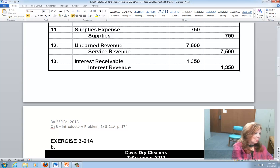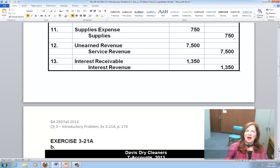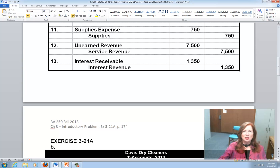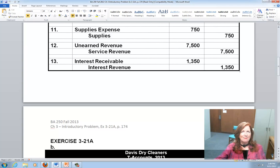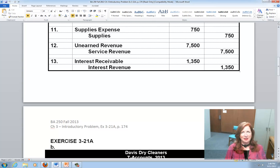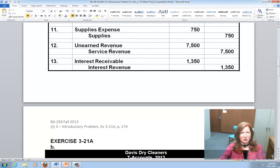In transaction twelve, I recognize $7,500 of revenue for services. Revenue is going up, so I credit Service Revenue to increase it. My unearned revenue obligation is coming down because I don't have that liability anymore — a liability coming down means I decrease it with a debit. So the journal entry is: debit Unearned Revenues to reduce that liability, and credit Service Revenue to recognize the work done for customers.